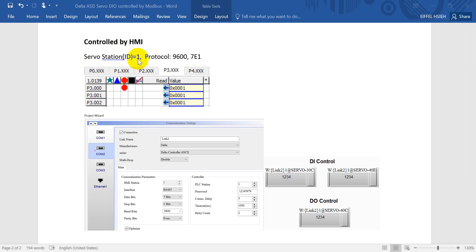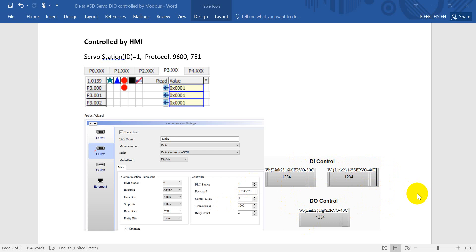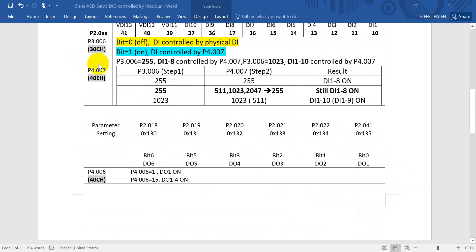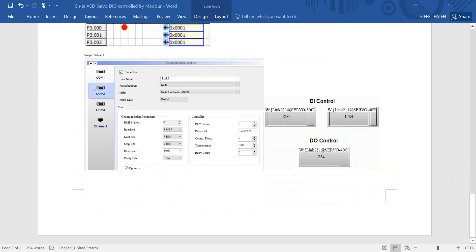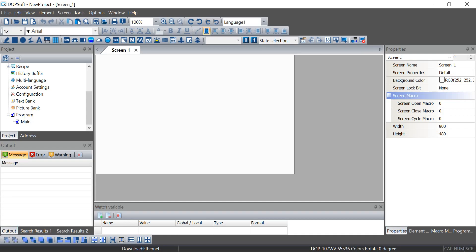Then I will show you the HMI setting. In this example, I use the server as station 1 and the protocol is 9600 baud at 7E1. So that's why here we select 7E1 at 9600. For the digital input, we use P3-006 and P4-007, and this is the corresponding Modbus address. The Modbus addresses are 3-0C, 4-0E, and 4-0C. So then we create the numeric entry for Modbus control.